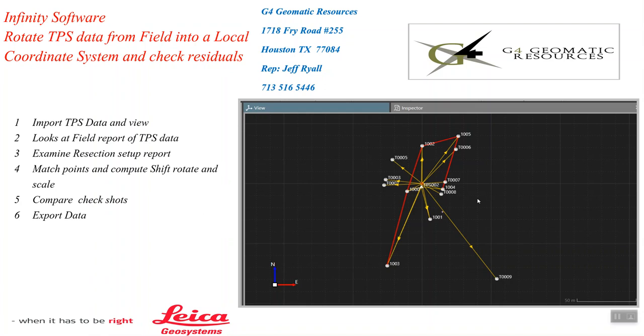Hello, this is Jeff Brownell from G4 Geomatic Resources in Houston. Today we're going to go over Infinity Office software. We're going to import some TPS data from a total station and take a look at the field data report.